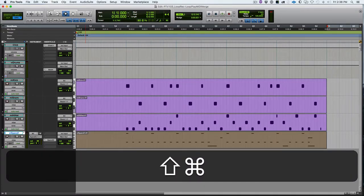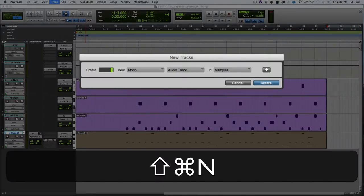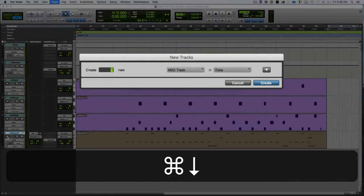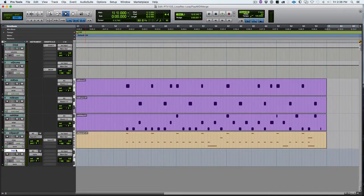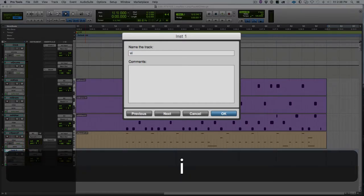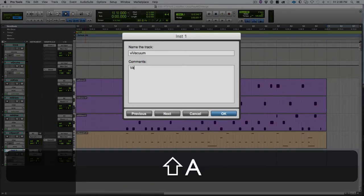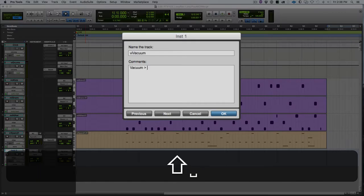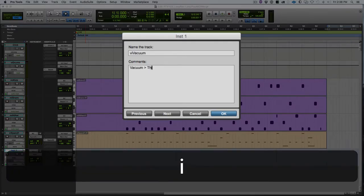Okay. Let's look at the other technique that we can use, which is loop record. So we're going to create a new stereo instrument track. Create. Here we go. Going to name it little V, little I, vacuum, because that's the plug-in I'm going to use. So down in here I'm going to put vacuum as the plug-in I'm using, and I'm going to put the preset that I'm going to load in: thippy bass.